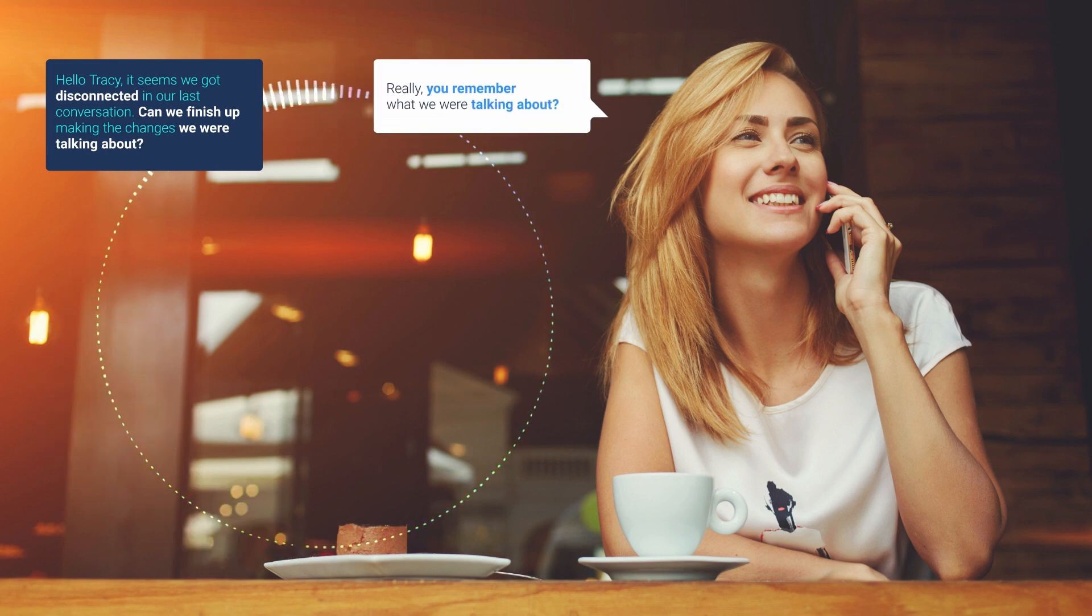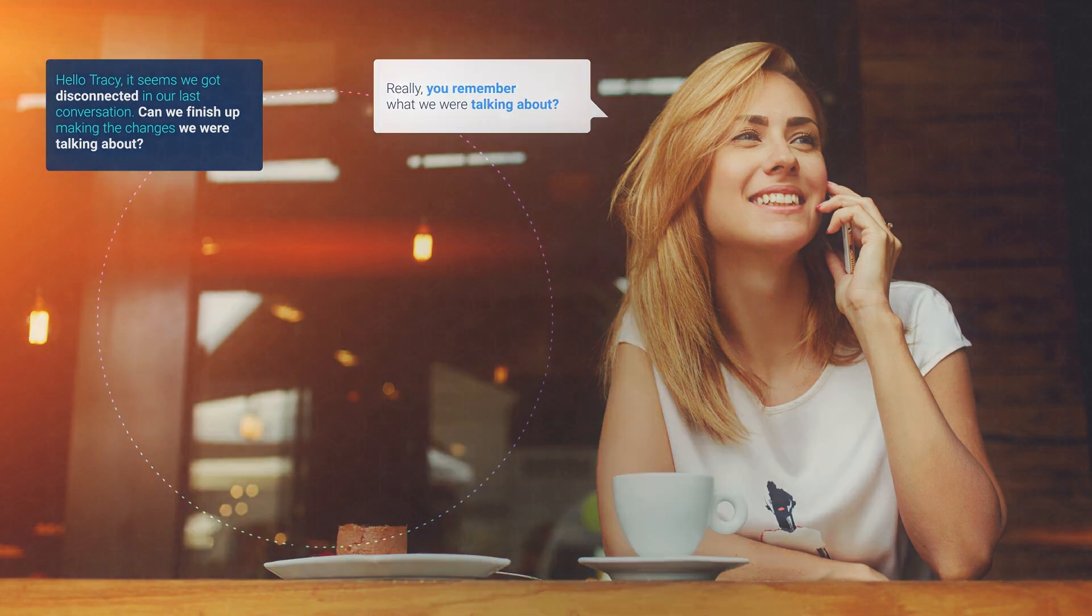Hello, Tracy. It seems we got disconnected in our last conversation. Can we finish up making the changes we were talking about? Really? You remember what we were talking about? Wow.